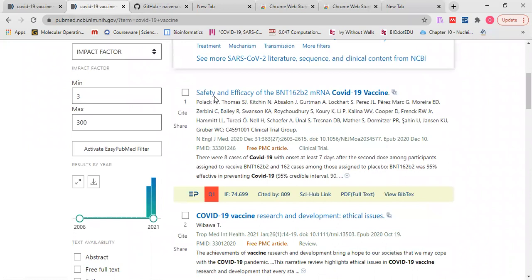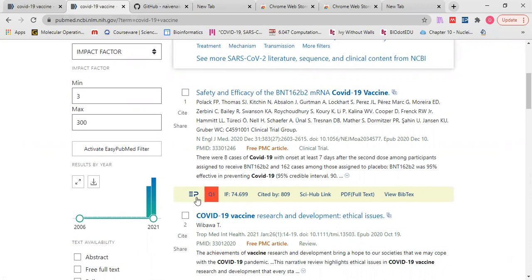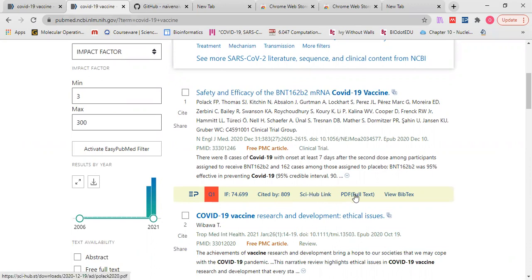You know this paper, safety and efficacy of BNT COVID vaccine. Here this is the tool. This paper is under quartile one, the impact factor, cited by, and the link to the PDF text.